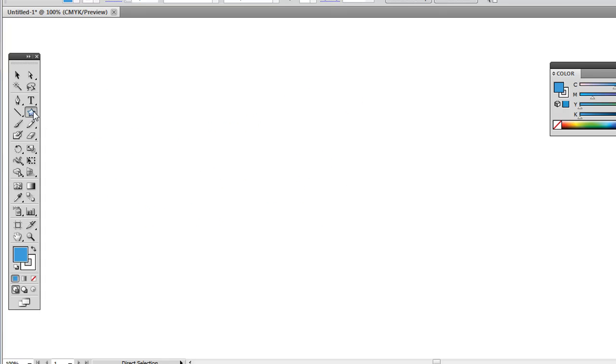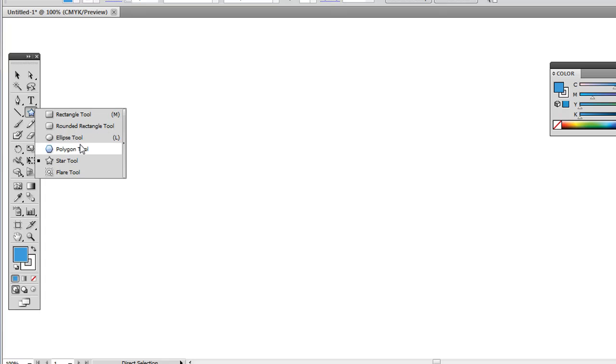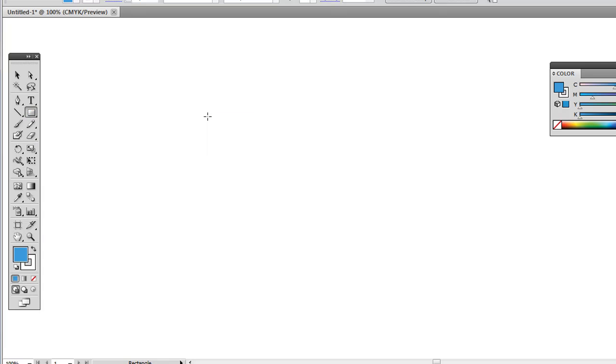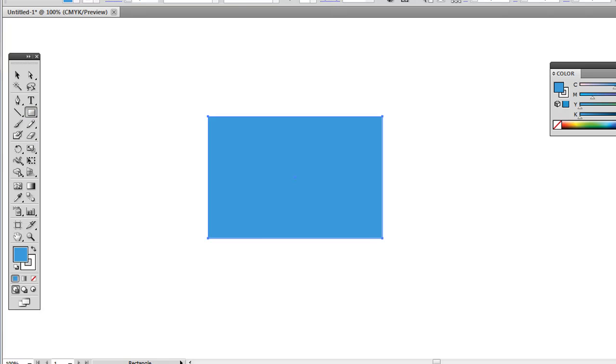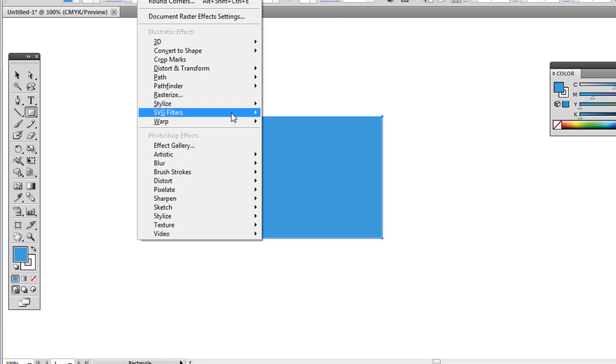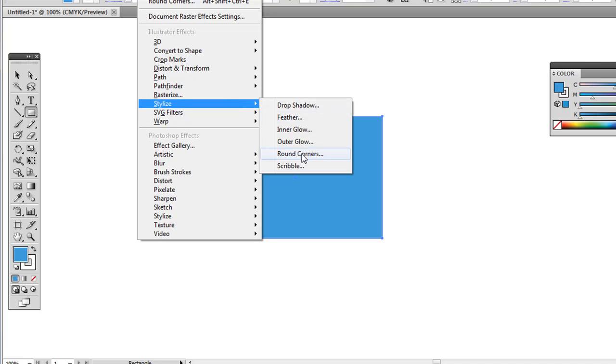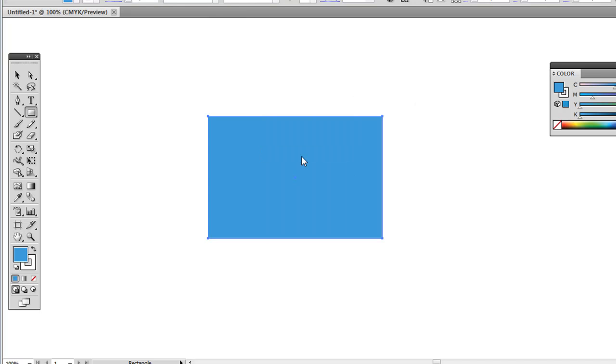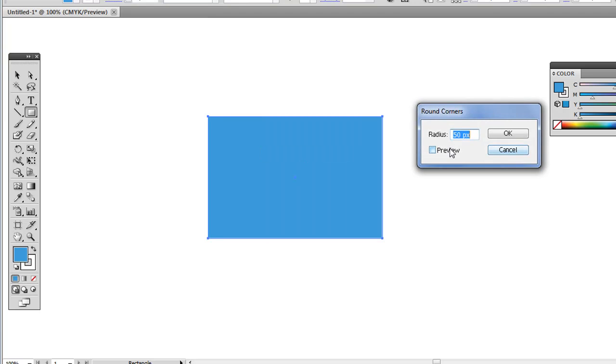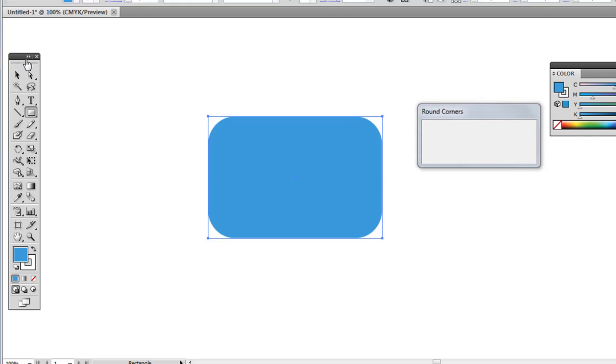And you can do this not just with a star, but you can do this, say, if you're doing something like a rectangle. And you go to Effect, Stylize, Round Corners, Preview. And it's a lot more rounded than just the default rounded rectangle.